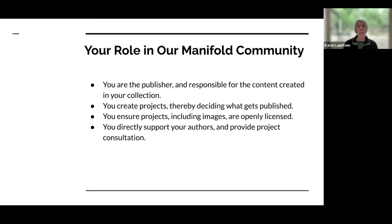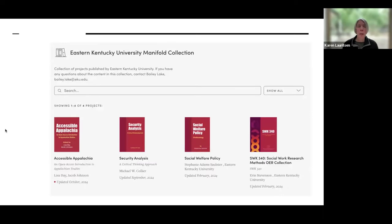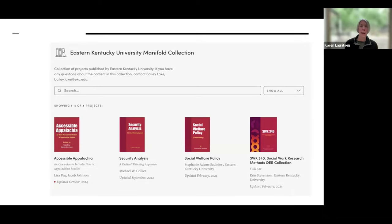Here's an example of one pilot group, Eastern Kentucky University. They've already published four projects in a variety of disciplines, and you can see there's one contact for this collection — a person local to EKU. So if anyone had questions about the content, or wanted to adapt something or collaborate with that faculty member, they would know who to reach out to regarding these publications.